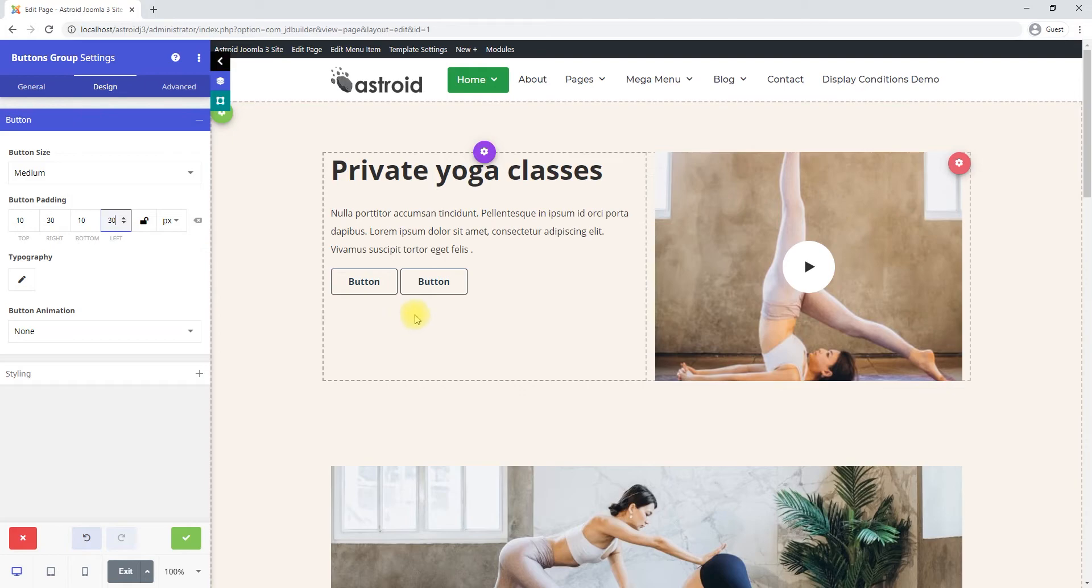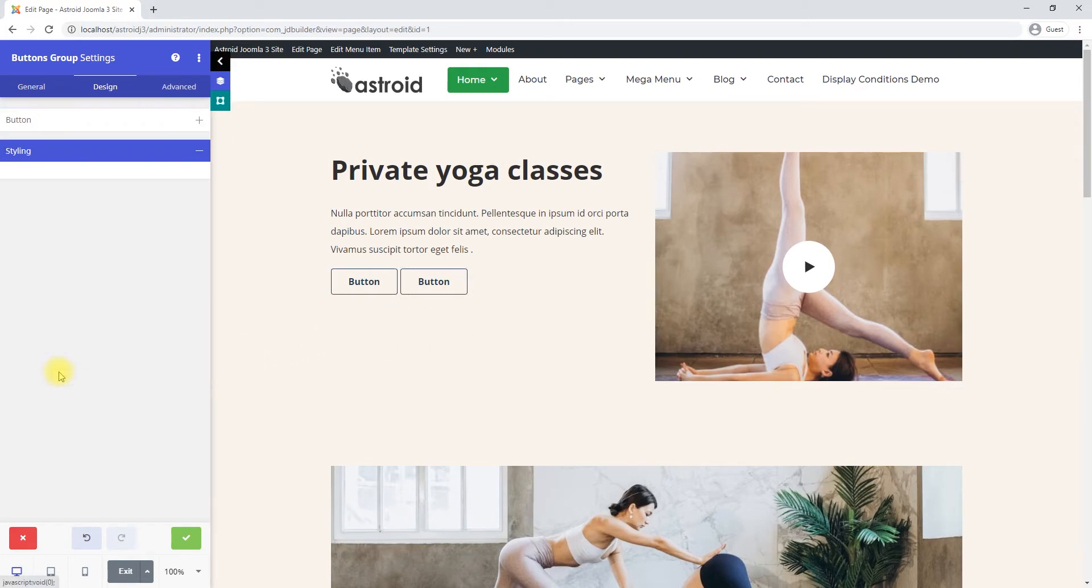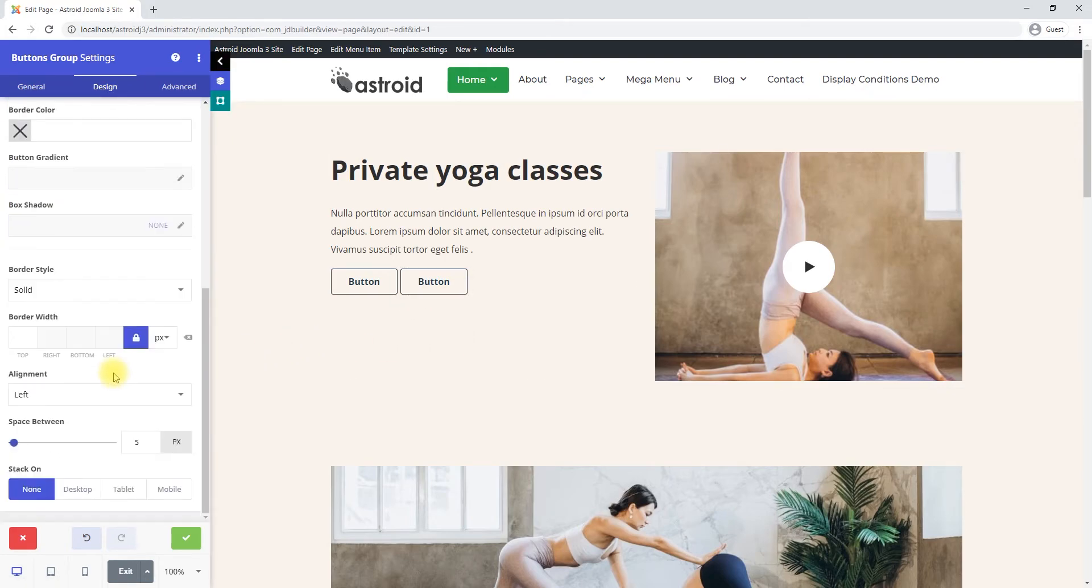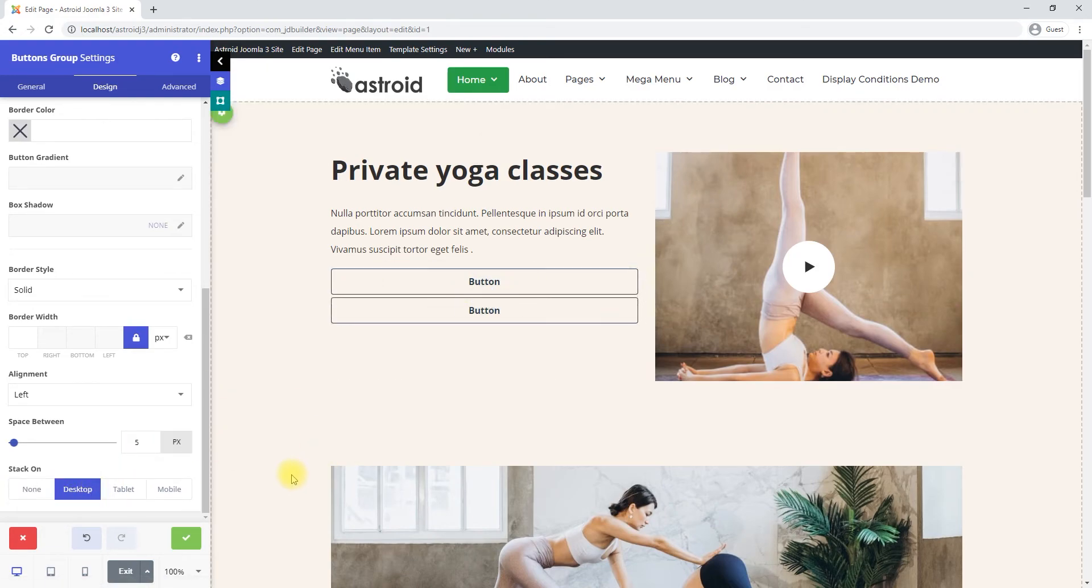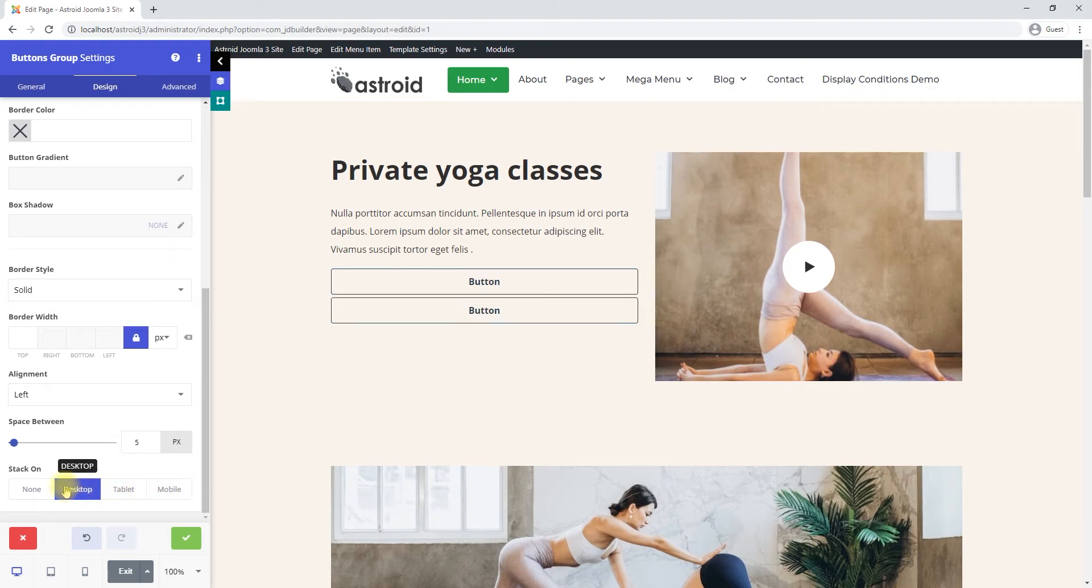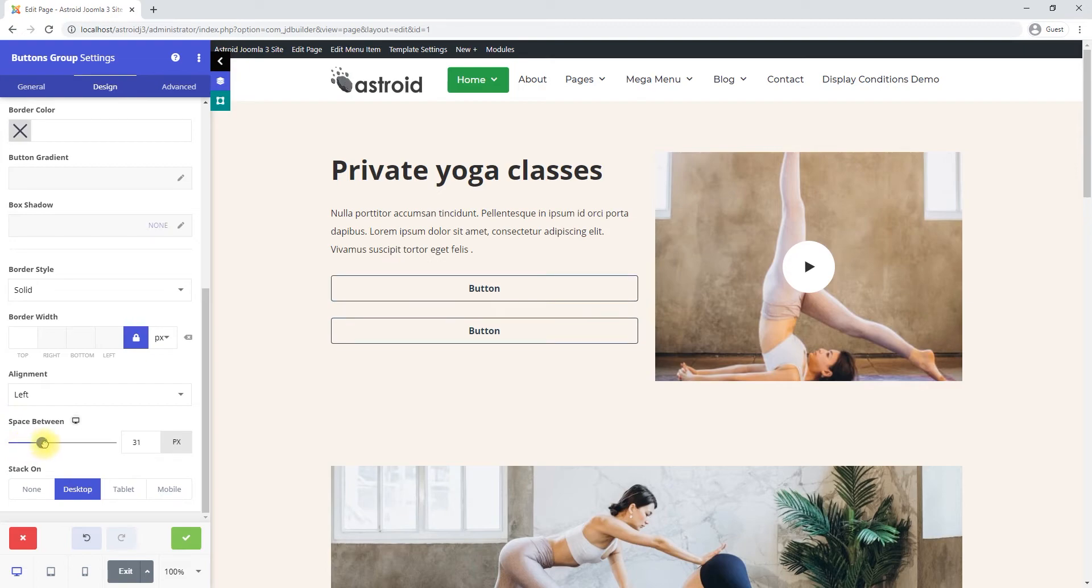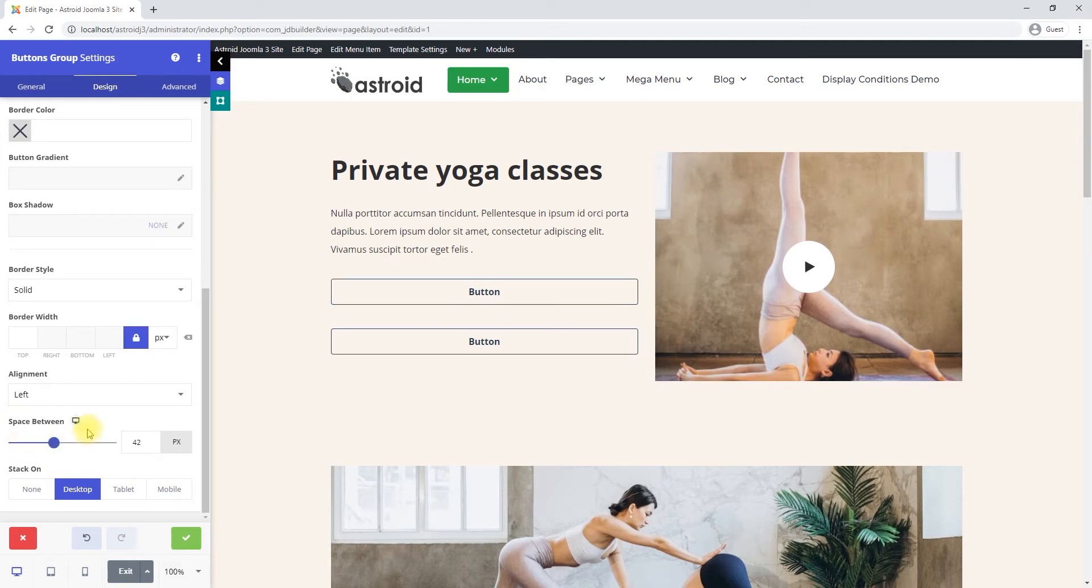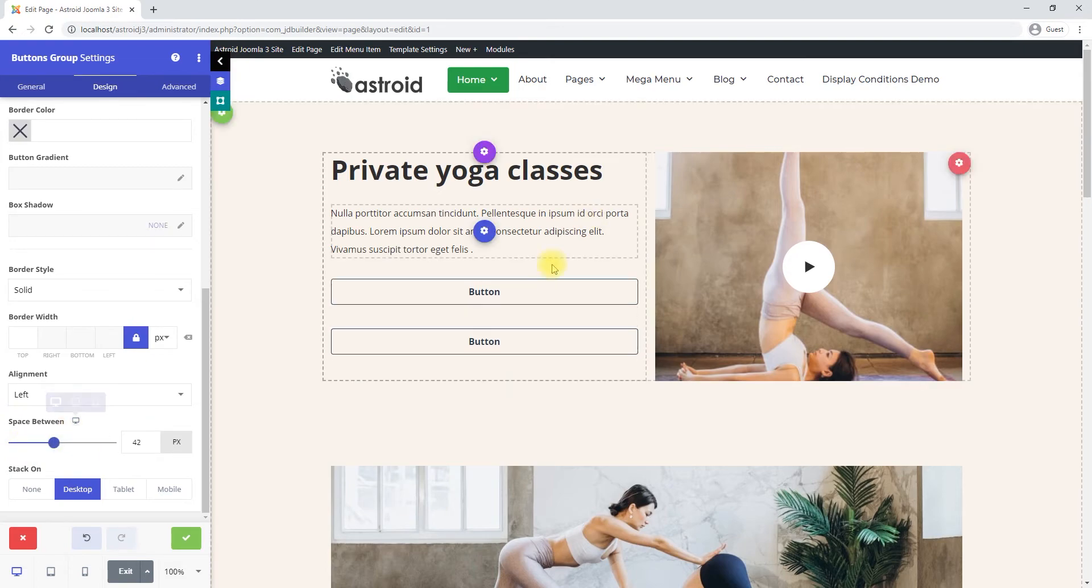And there are some other simple settings too, whether you want the buttons side by side, or you want them stacked on top of each other, or you just want them stacked on tablet or mobile. And you can add more spacing between the buttons.